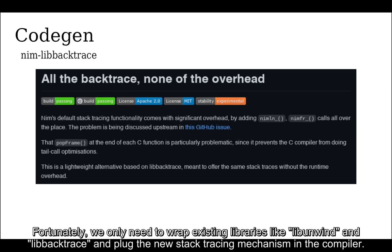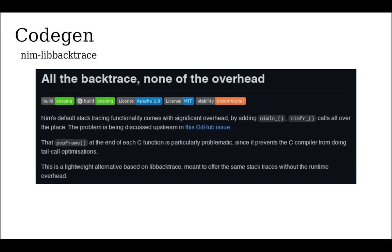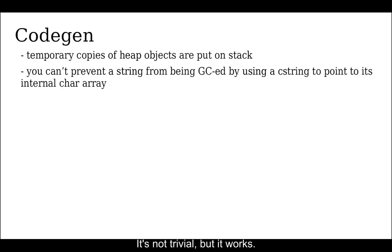Fortunately, we only need to wrap existing libraries like libunwind and libbacktrace and plug the new stack trace mechanism in the compiler. It's not a big deal, but it works.